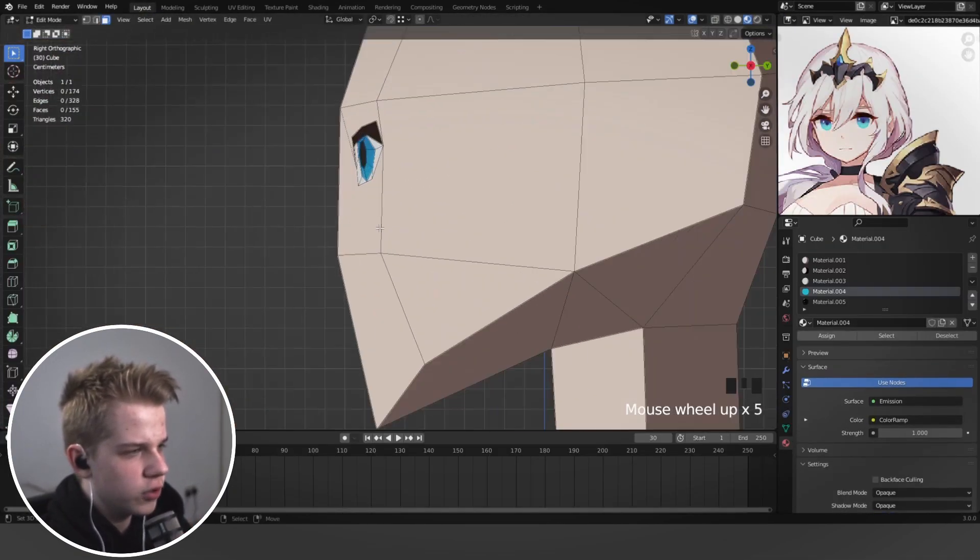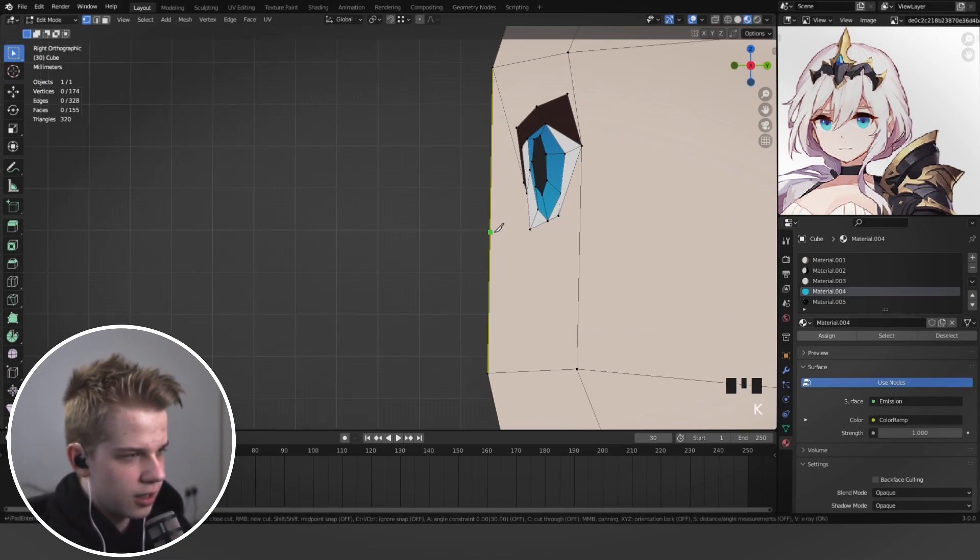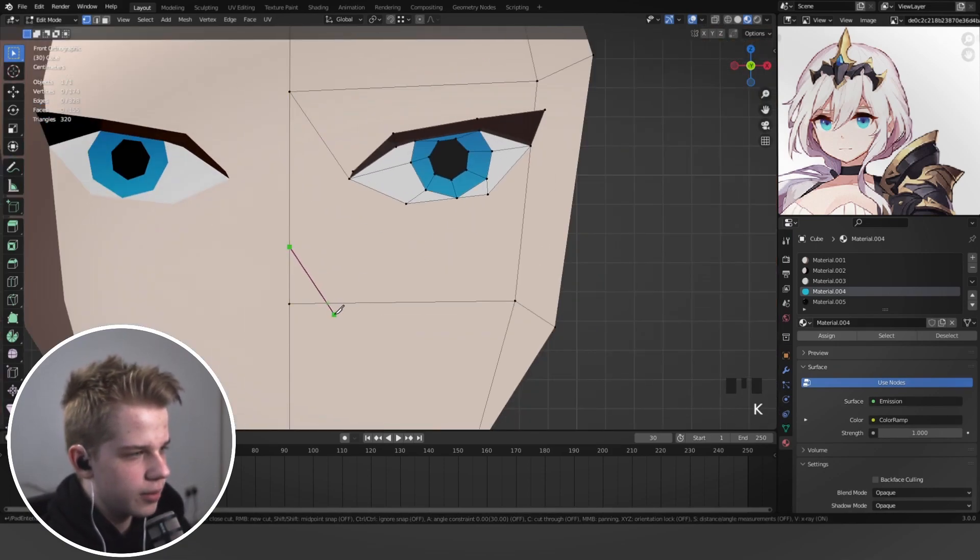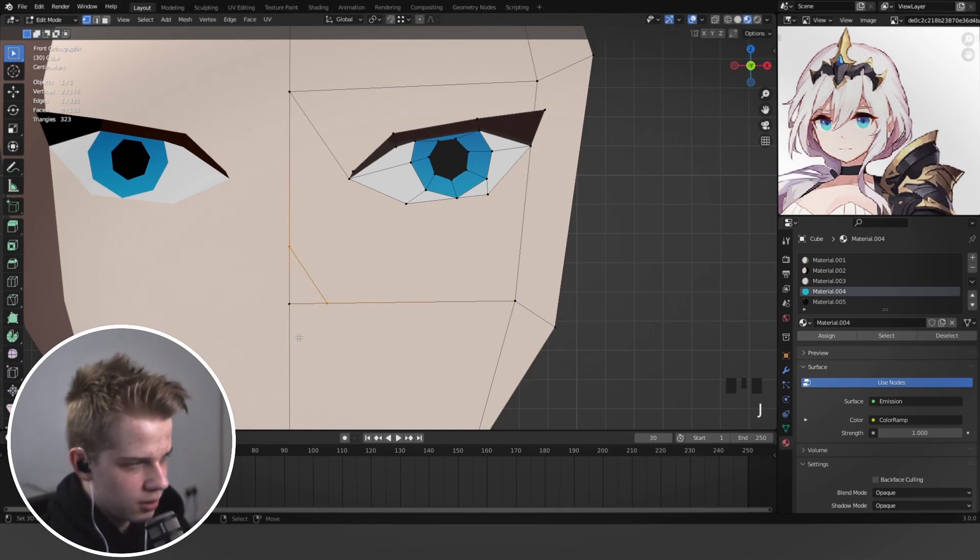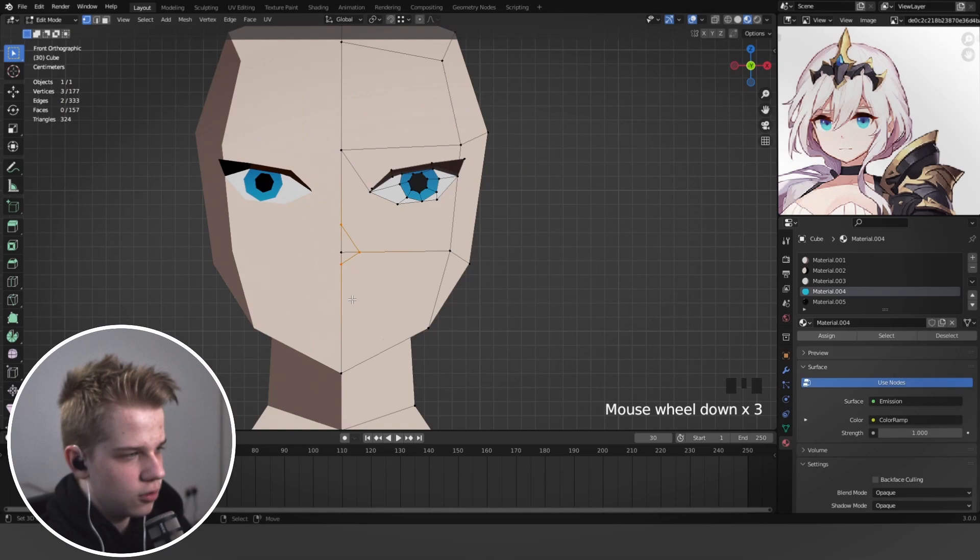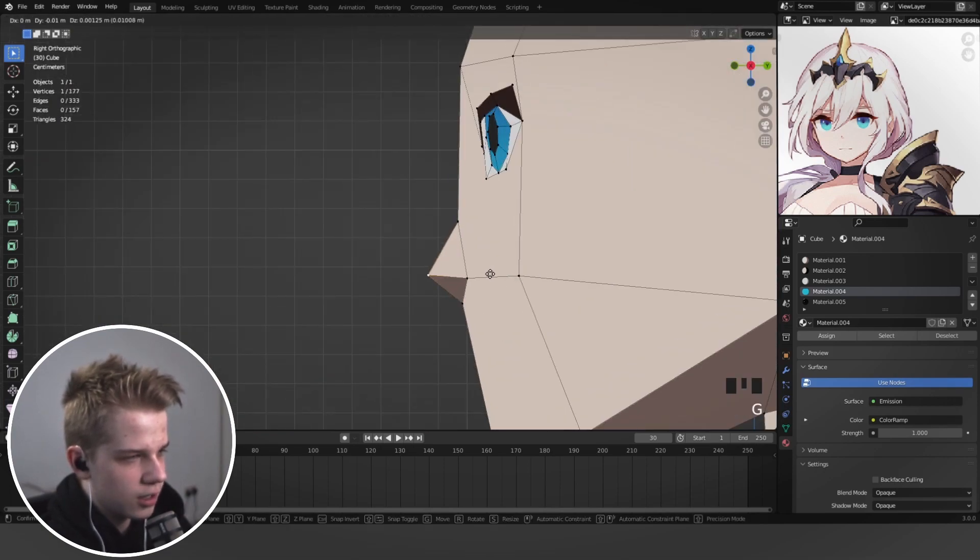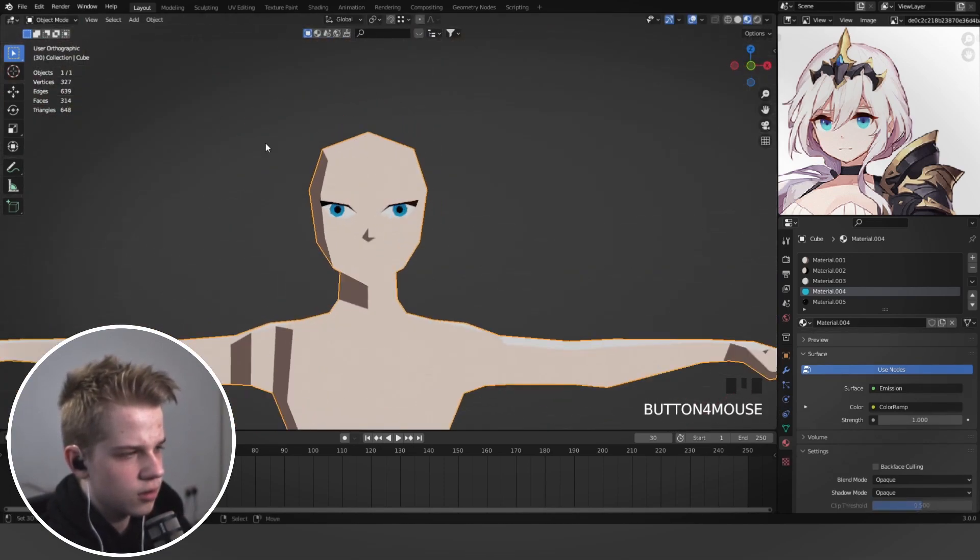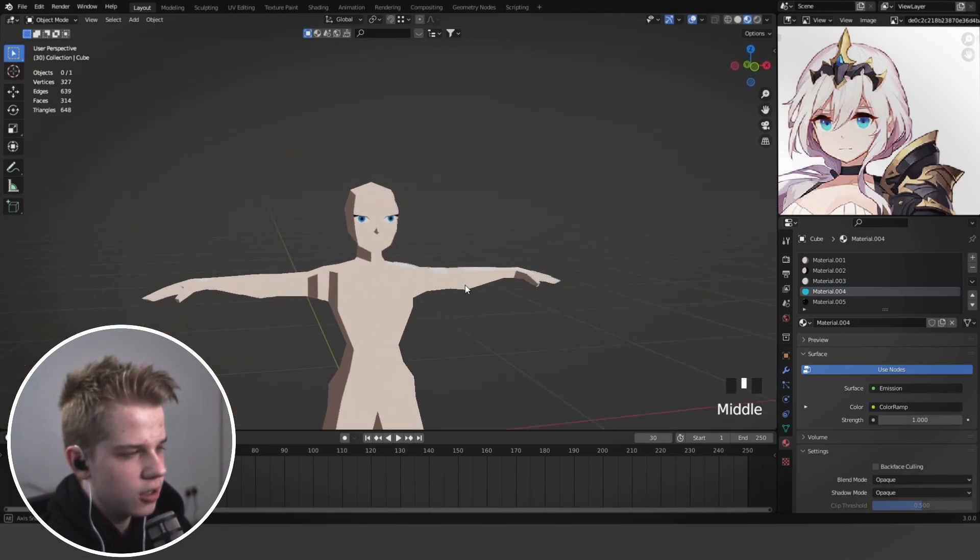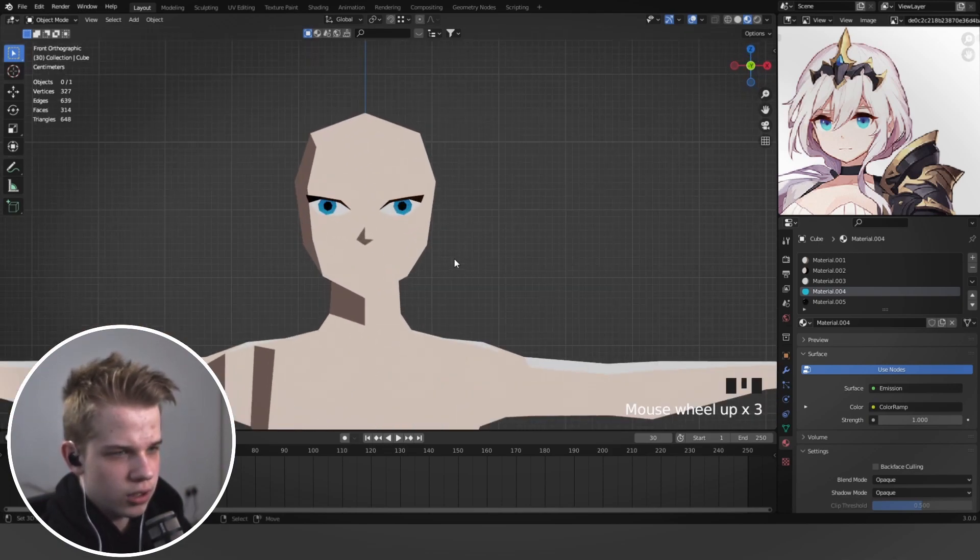And then if we want to do the nose, we can just go add it in. So let's go to front view. It's going to add a bunch of triangles. You guys are going to be super mad, but I don't care. So we can just add a nose like this and then just drag it out like that. So it just pops up or whatever. That looks pretty cool.